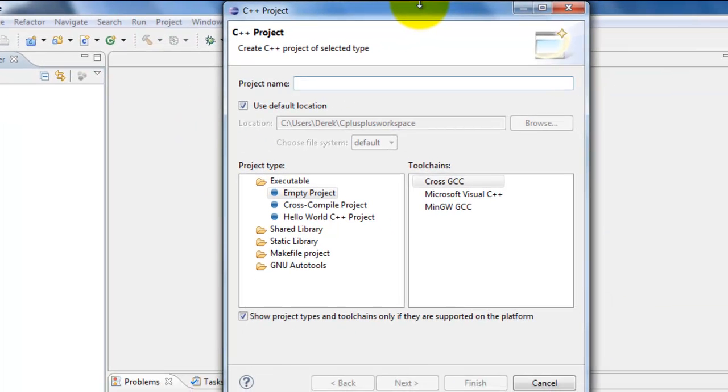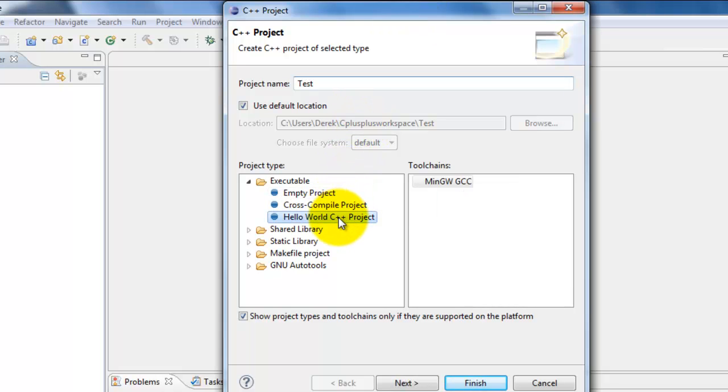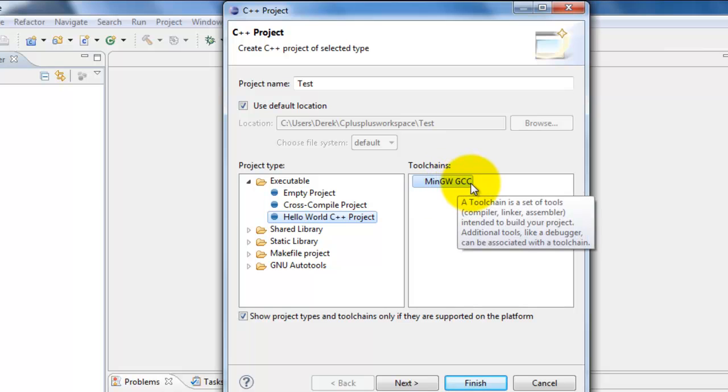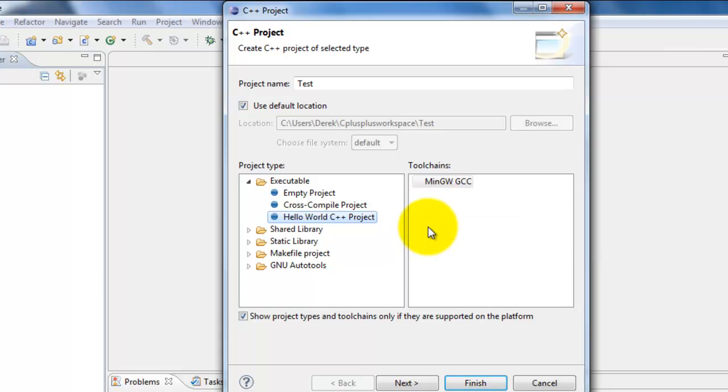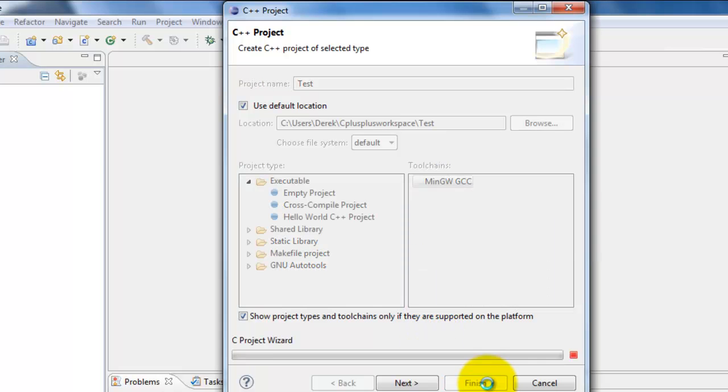Once here, we'll type in a name for a new project, Test, and come here and select Hello World C++ Project. The tool chain should be Min GW GCC, so make sure those are selected. Go ahead and click on Finish.